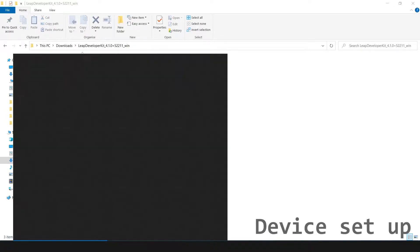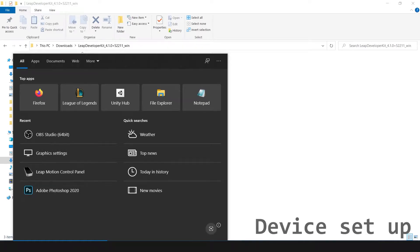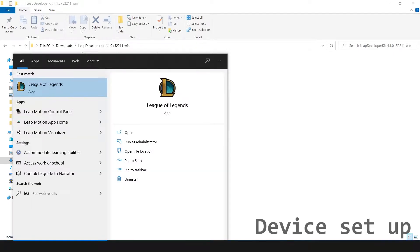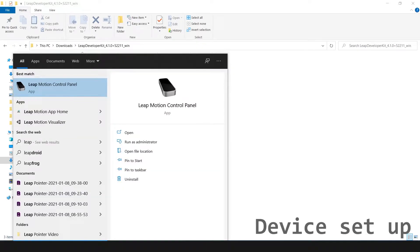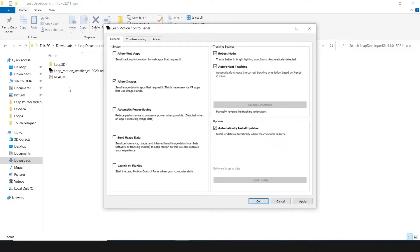Once installed, open the Leap Motion control panel. There, in the tracking settings, check the robust mode and low-resource mode, if your PC doesn't have a good CPU.